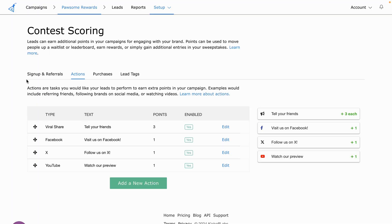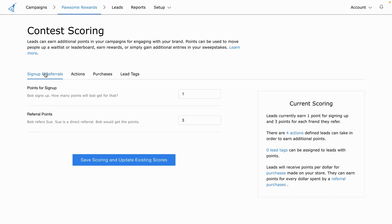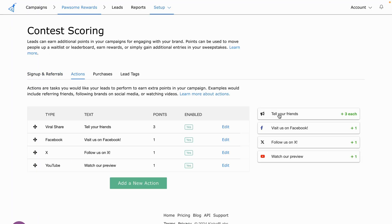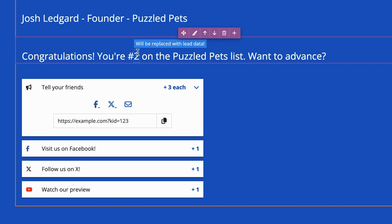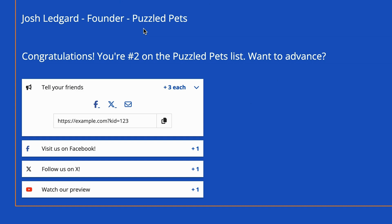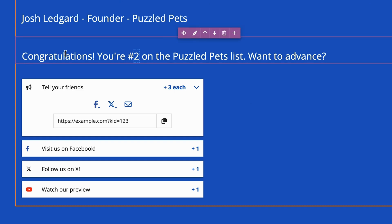You can customize the actions that affect scoring, like form fills, referrals, social media follows, purchases, and more. Top it all off with trackable lead tags. When someone signs up, they'll see their position as well as the actions they can take to move up the wait list.